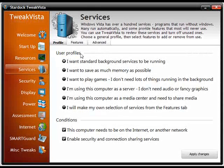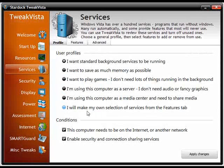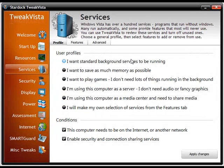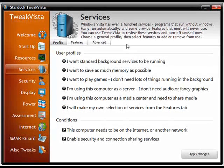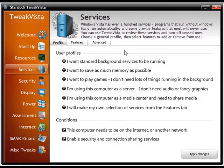Now as you see here, there's a bunch of user profiles already set up. The standard background services, which is just pretty much everything running as normal.